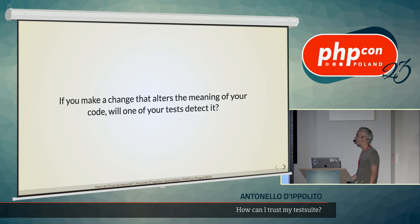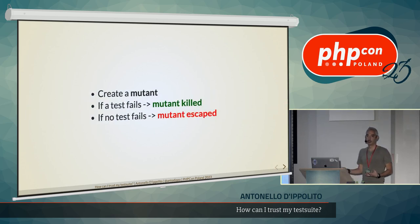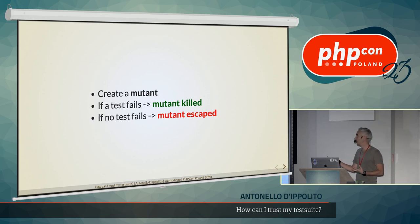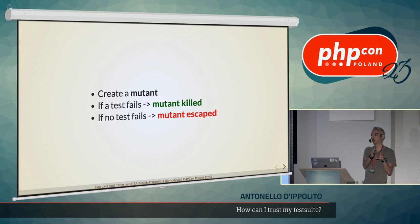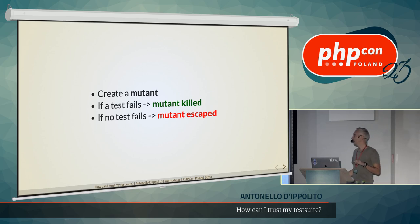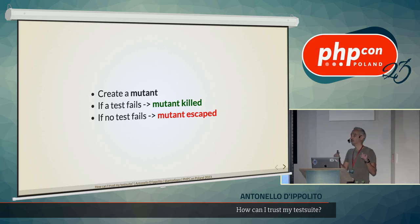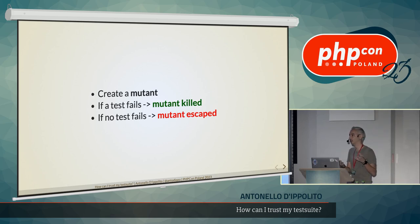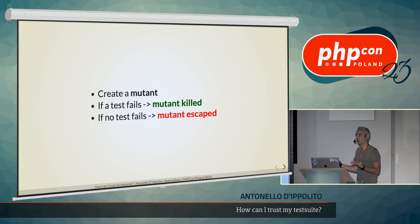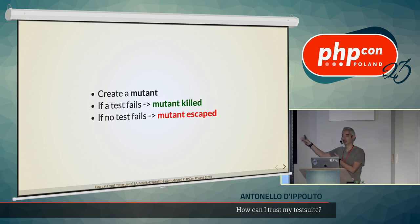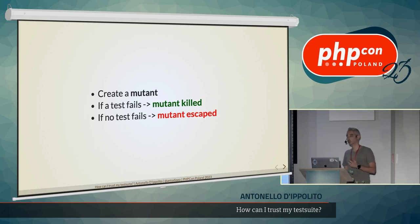Then, obviously, you need a tool for that because this technique includes creating a mutant that is actually changing your production code programmatically, and then running all the tests. And if you have a test that fails, then that mutant is killed. Otherwise, the mutant escaped your test suite. And you want to kill mutants, so that's why it's green. It's a good thing.